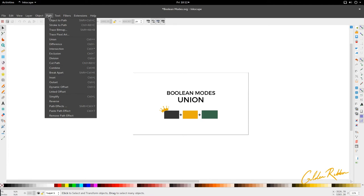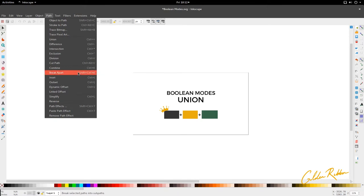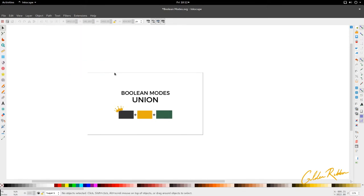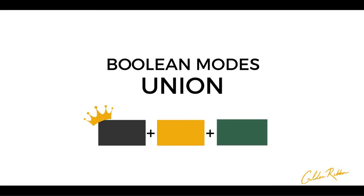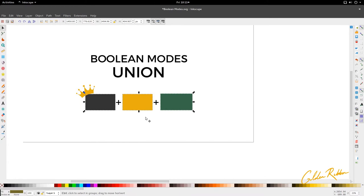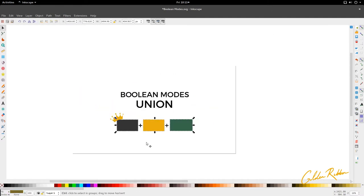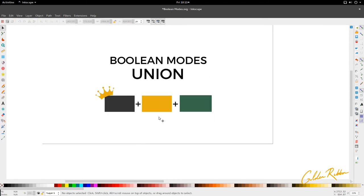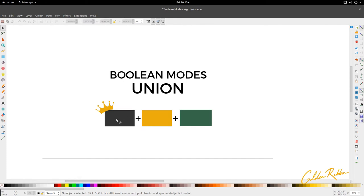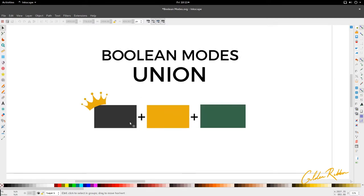So we're in Inkscape now and we're looking at union, difference, intersection, exclusion, division, cut path, combine, and break apart — these are the Boolean modes. The first one is union. Union can unify as many elements, which are objects and paths, as you wish together. The union, like the first five, will derive its color information from the object or path that has the lowest layer or the lowest step in the order or hierarchy of elements on the page that you are selecting.